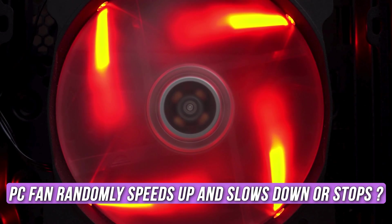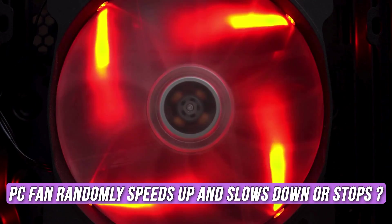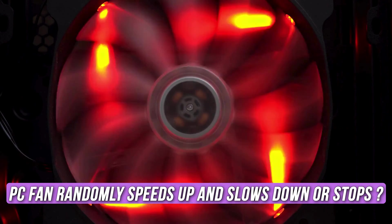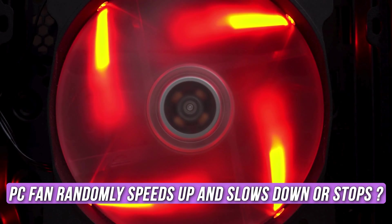Does your PC fan randomly speed up and slow down or stop? Then you are at the right place as we have the solutions for you to fix this issue. Let's get started.